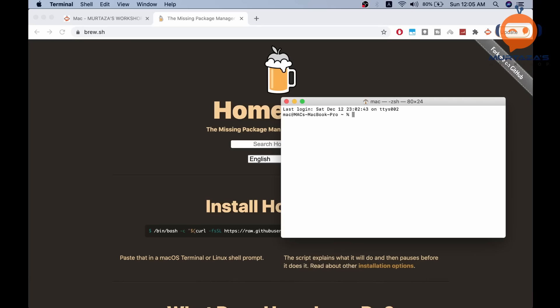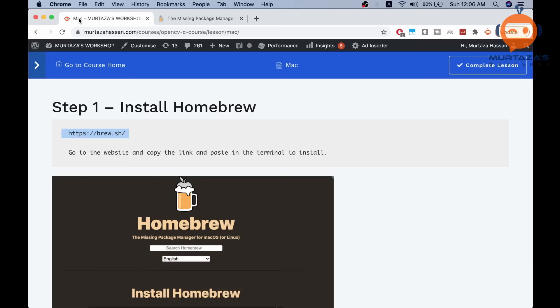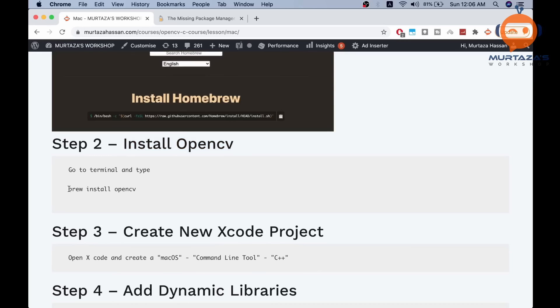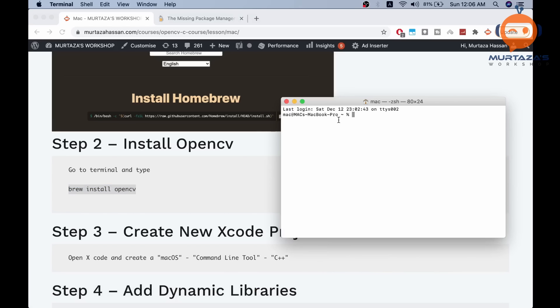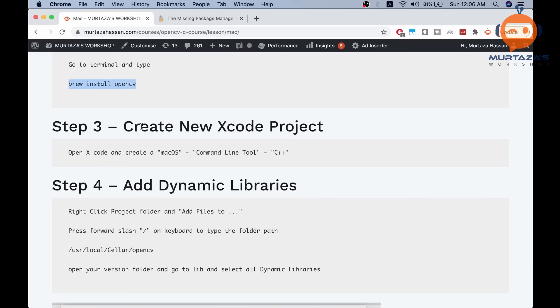Paste the Homebrew install command in your terminal and run it. I have already done this so I will not repeat it. Once Homebrew is installed, go to step two, which is to install OpenCV. You simply write 'brew install opencv' in the terminal. Again, I've already done this so I won't run it again.